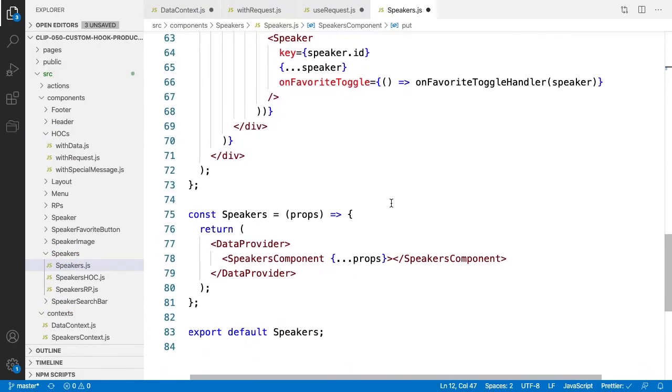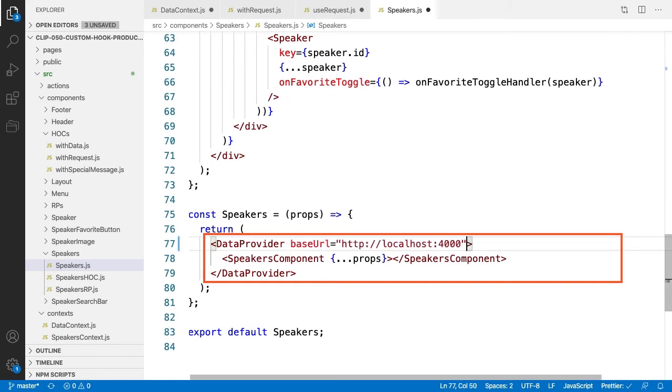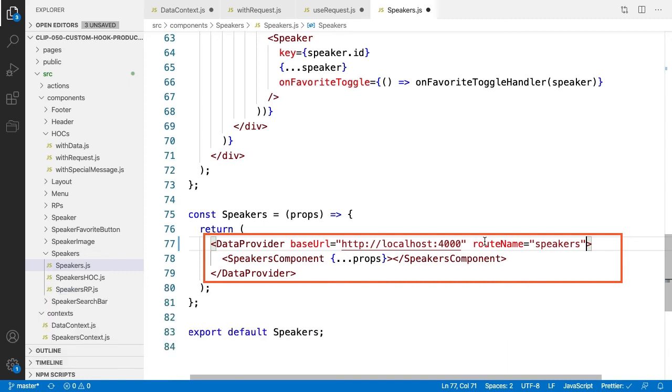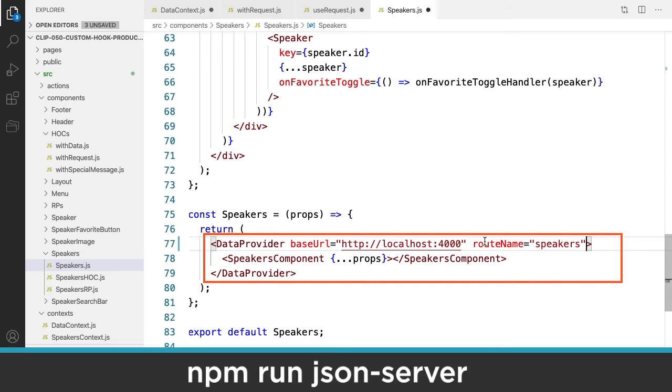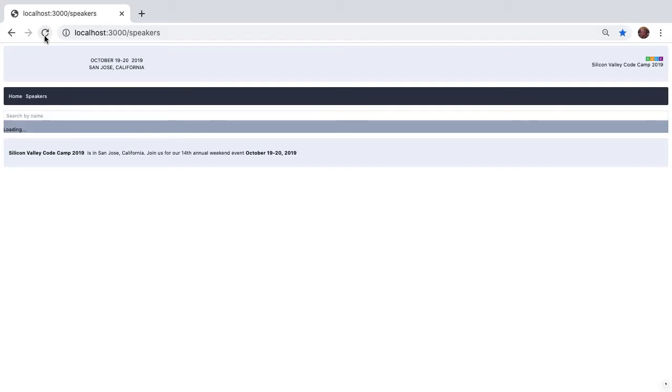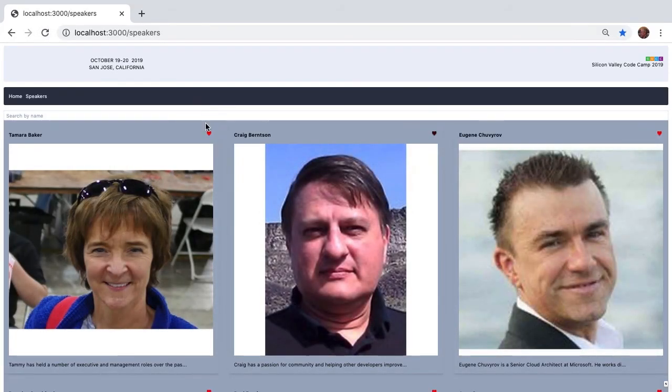At the bottom, where we wrap our speakers component with the React context data provider, we need to add our baseURL and routeName parameters. Remember, those go through the data context and are used in the custom hook useRequest. Now let's see how we did. First, make sure your JSON server is running so your REST calls have some place to go. Browse to the speakers page, and everything works, speaker favorite updates included. This is an elegant solution.